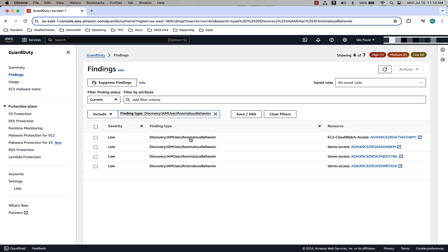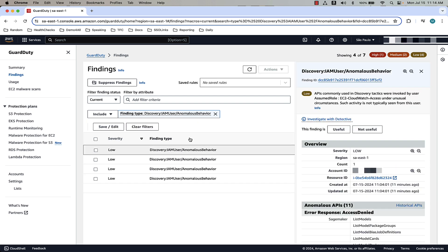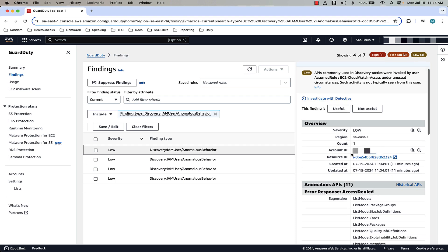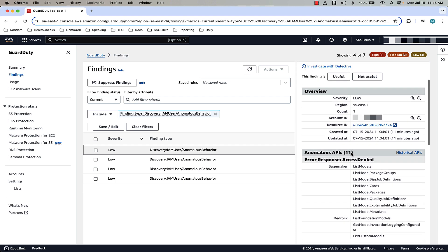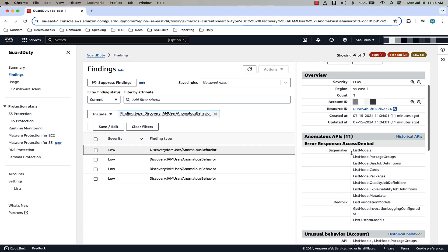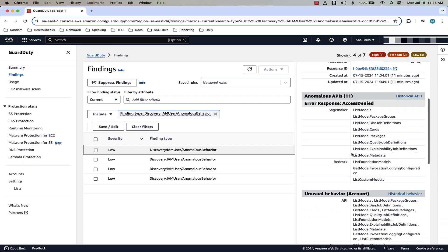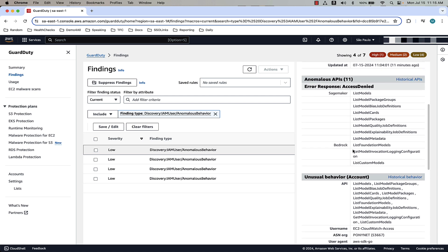If we look at the finding we have here in the console, we can see that the finding type is Discovery: IAM User Anomalous Behavior, and if we dig into the details associated with this, we can see that there was a user trying to access different APIs associated with SageMaker and Bedrock.